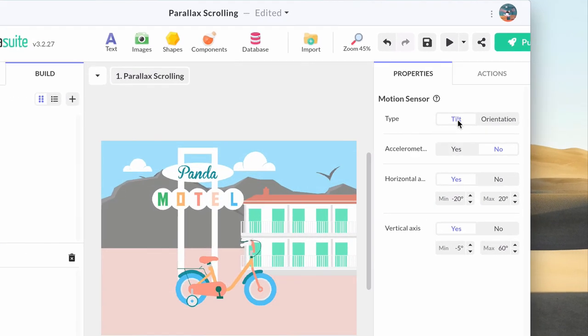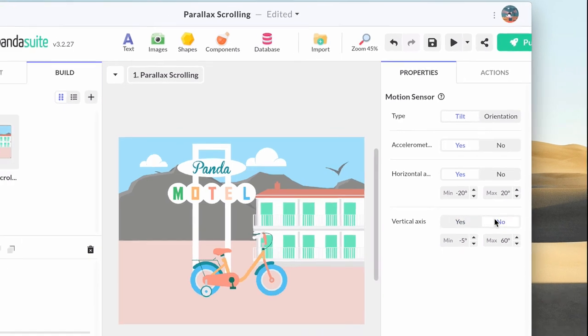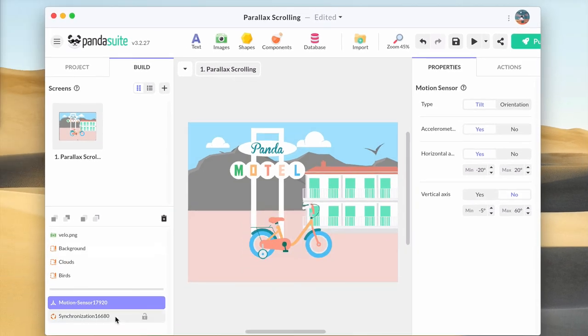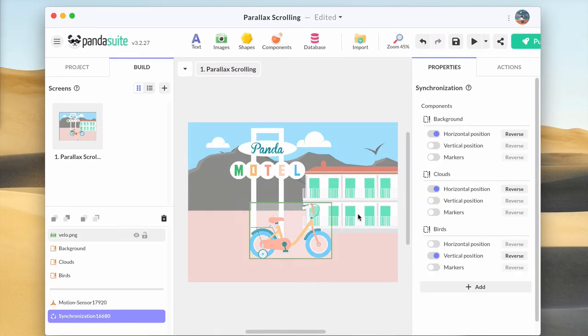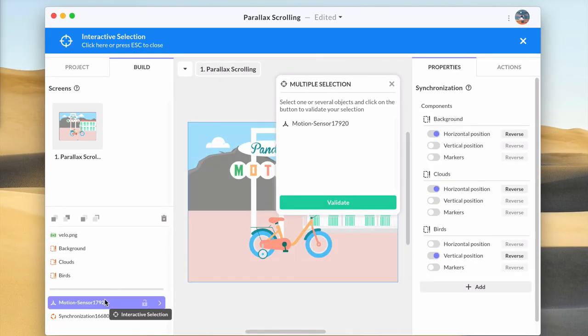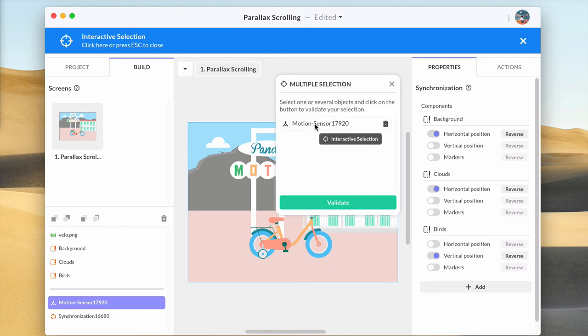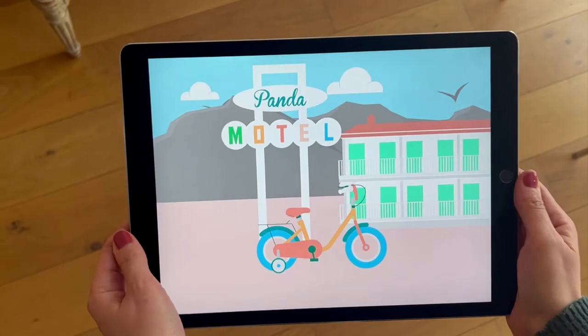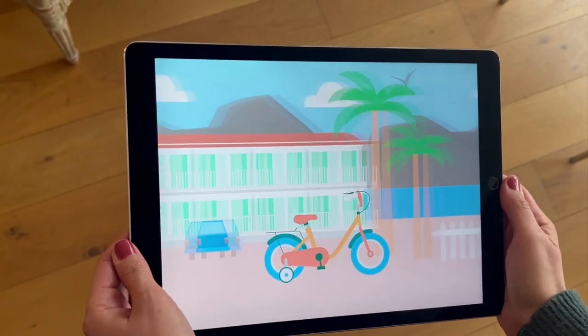In the properties, choose tilt, activate accelerometer if you want, keep only the horizontal axis and the default amplitude of the movement. Then add it to the synchronization group. That's it! You're now a pro of parallax effect and ready to impress your users.